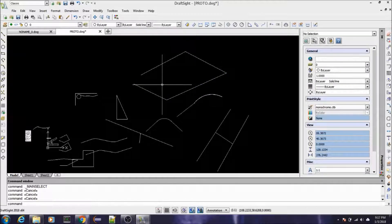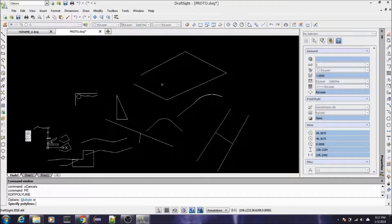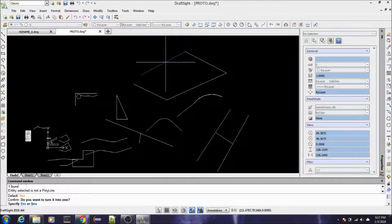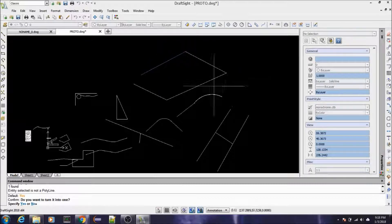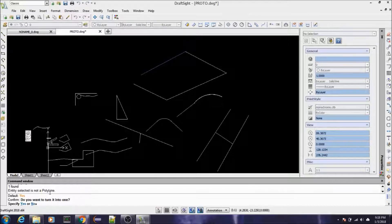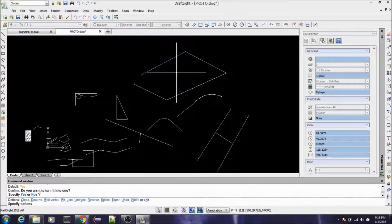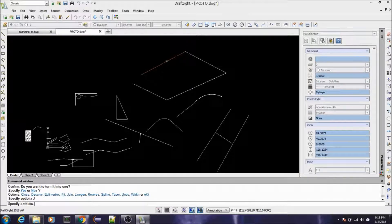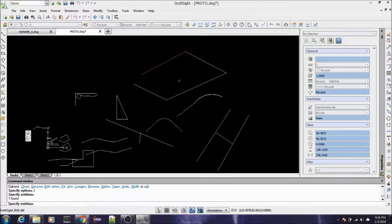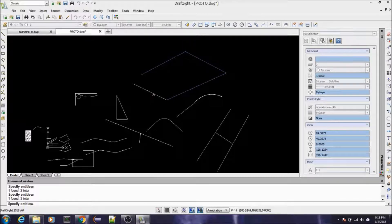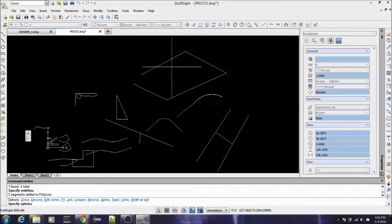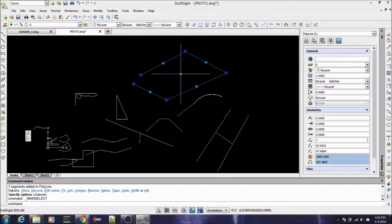To join them back together, use P-edit — the shortcut is PE. Select the object, and remember we exploded it back into a line so it's no longer a polyline. It asks if you want to turn it into one, so type Y for yes. Then type J for join. Select the polyline segment and the rest will inherit the properties of a polyline and they'll all join together.